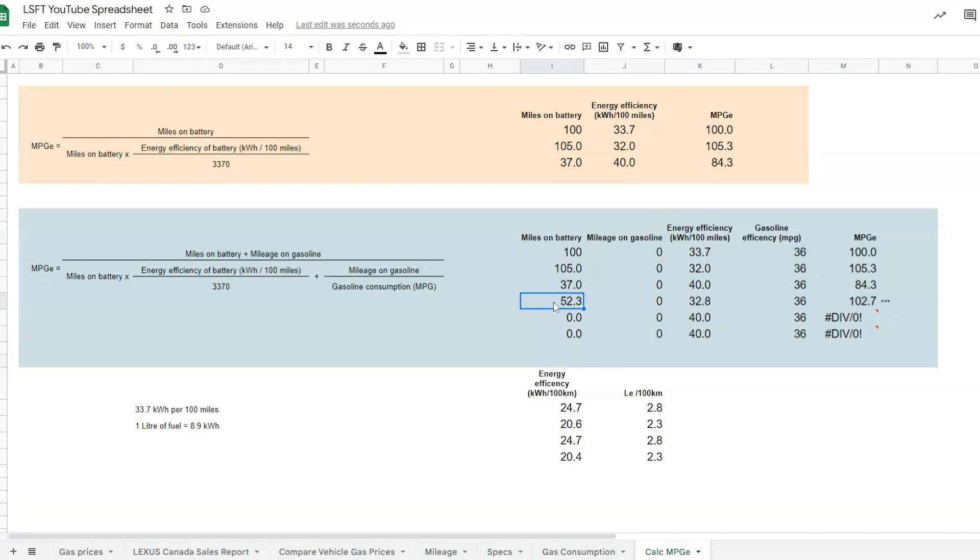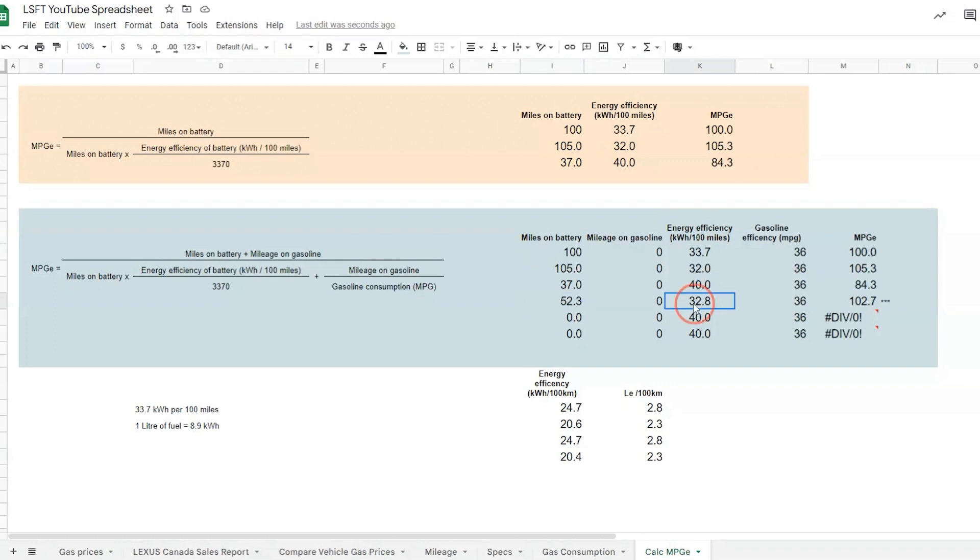This is my personal record right now, which is 102.7 MPG equivalent. But this is converted from liters per 100 and kilometers to miles to get this calculation. 52.3 miles is the max I've achieved using EV mode. Based on the computer in the car, it's 32.8 kWh per 100 miles, which gave me 102.7.